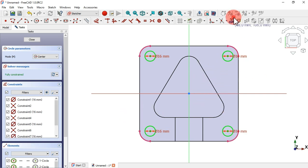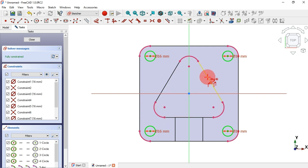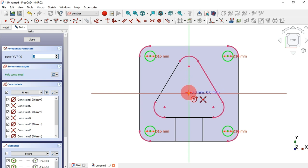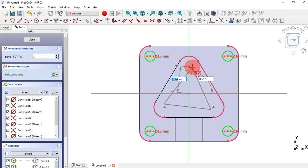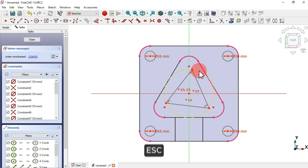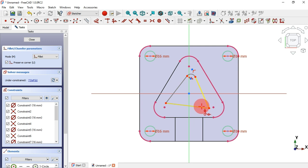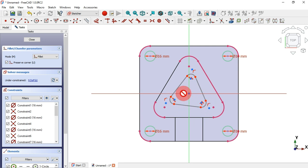Next, select the External Geometry tool again and extract these edges. Use the triangle tool and create a triangle. Then select and delete the construction circle. Select the Fillet tool and create fillets on these two lines, and the same on the other sides.